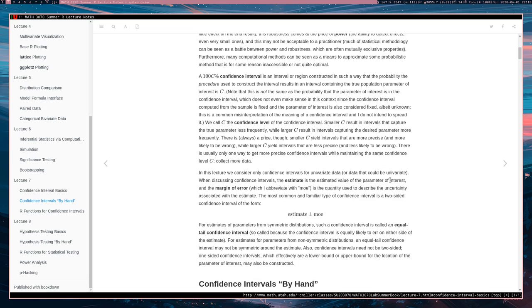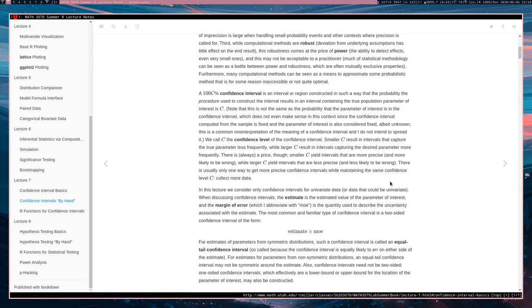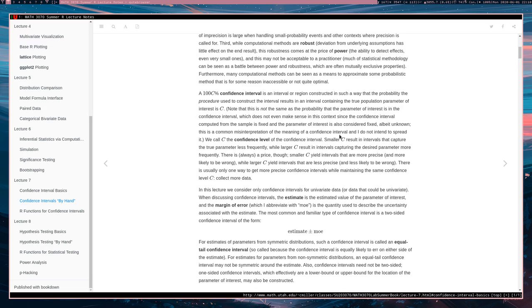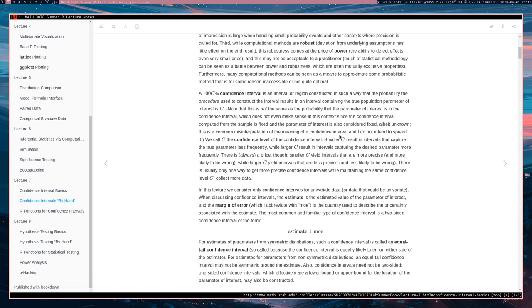Okay, so we're going to talk about confidence intervals. A 100C% confidence interval is an interval or region constructed in such a way that the probability the procedure used to construct the interval contains the true parameter of interest is C. Now this is not the same thing as saying that the probability that the parameter of interest is in the confidence interval. That is not the same thing. Basically the reason why it's not the same thing is because once you compute a confidence interval on data and get an interval that consists of two numbers that interval is not random.